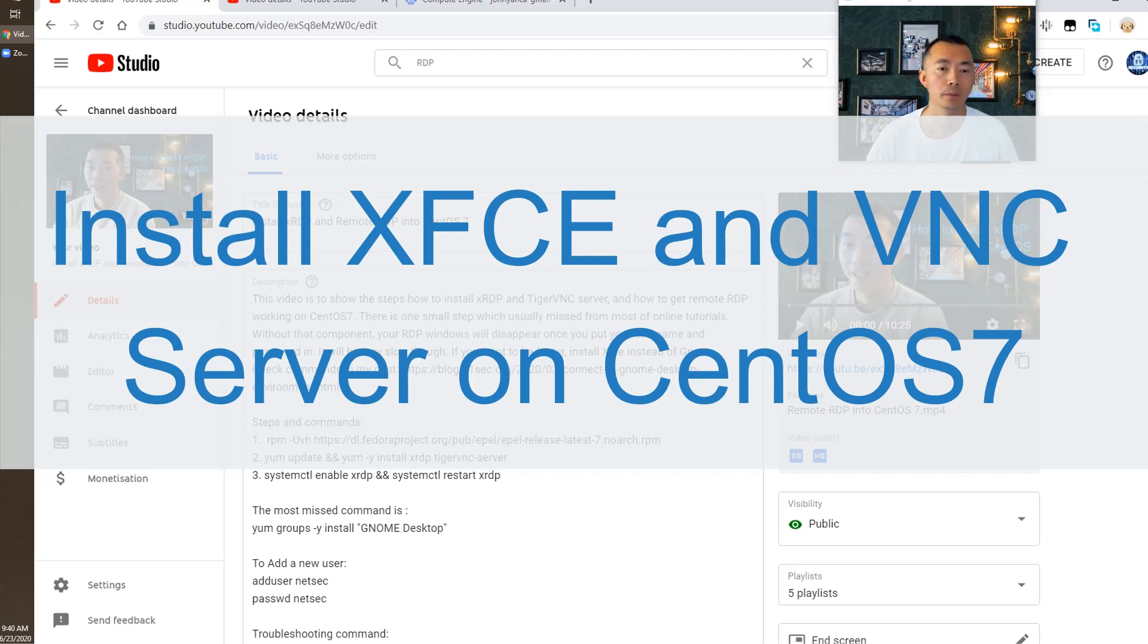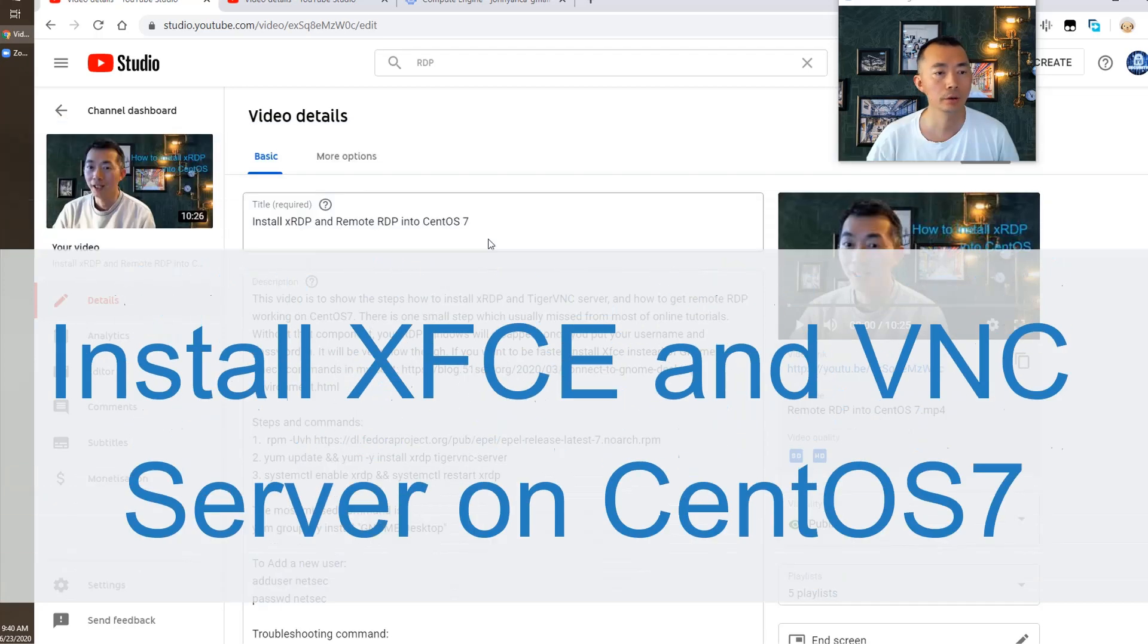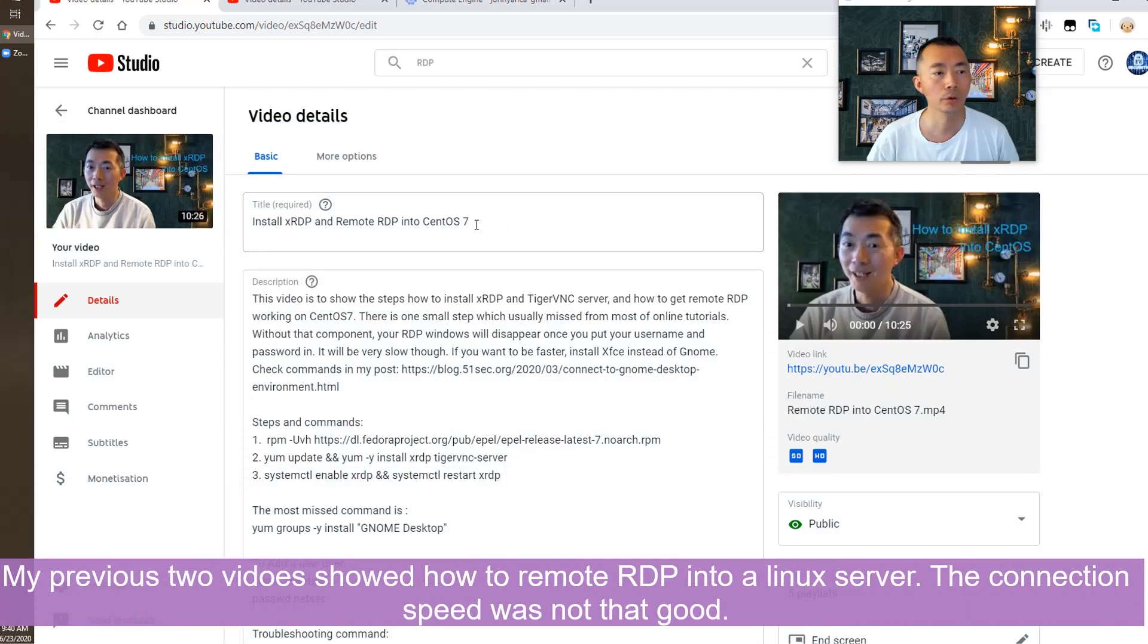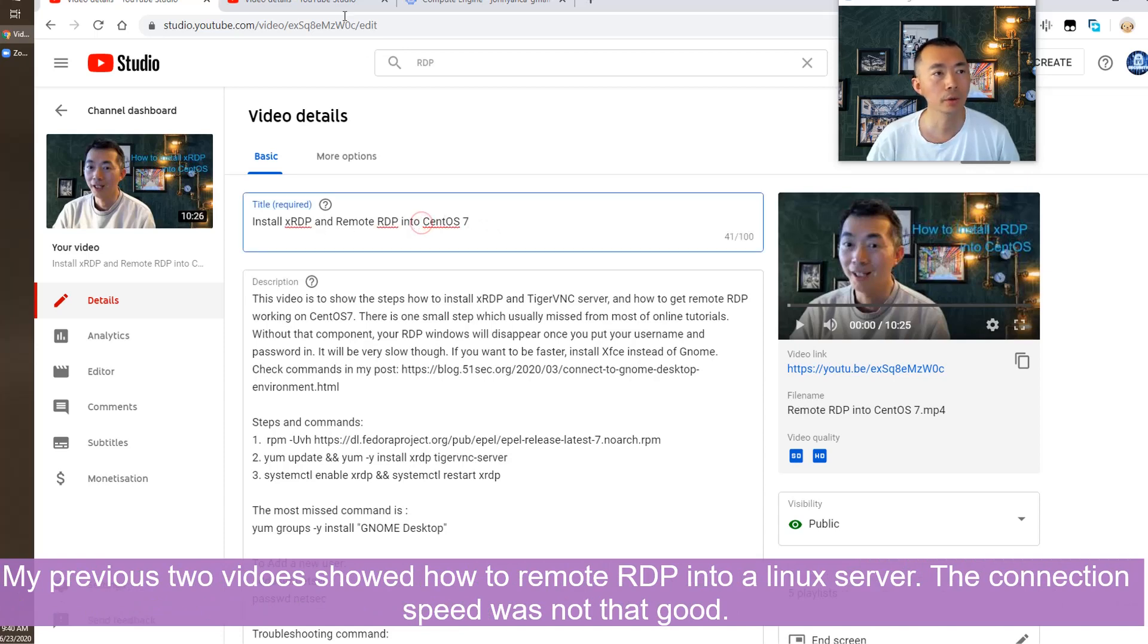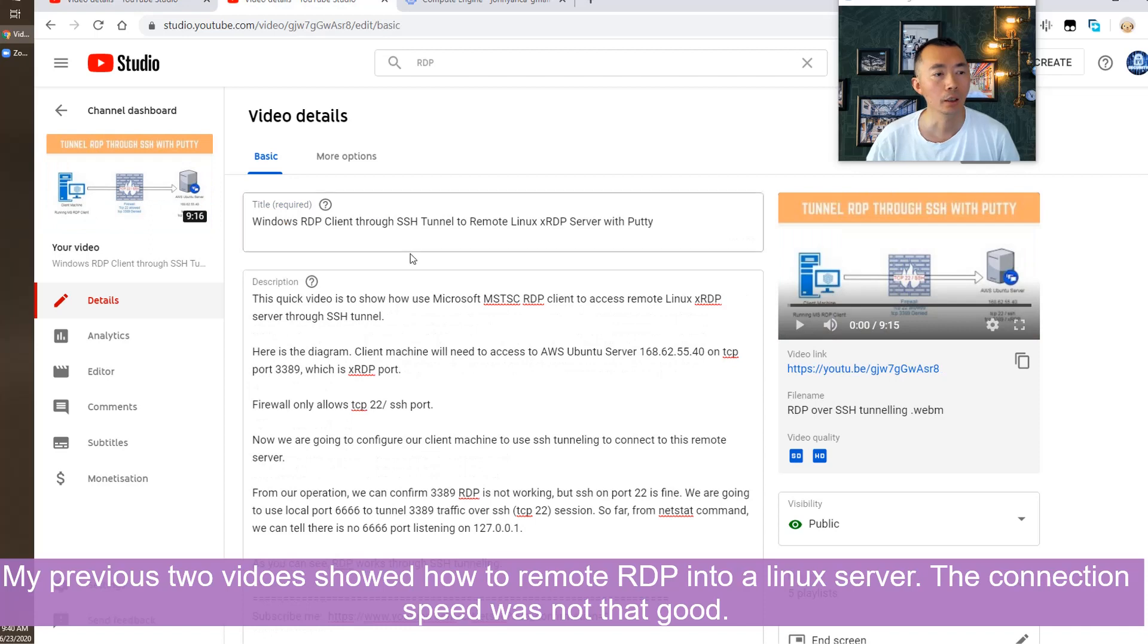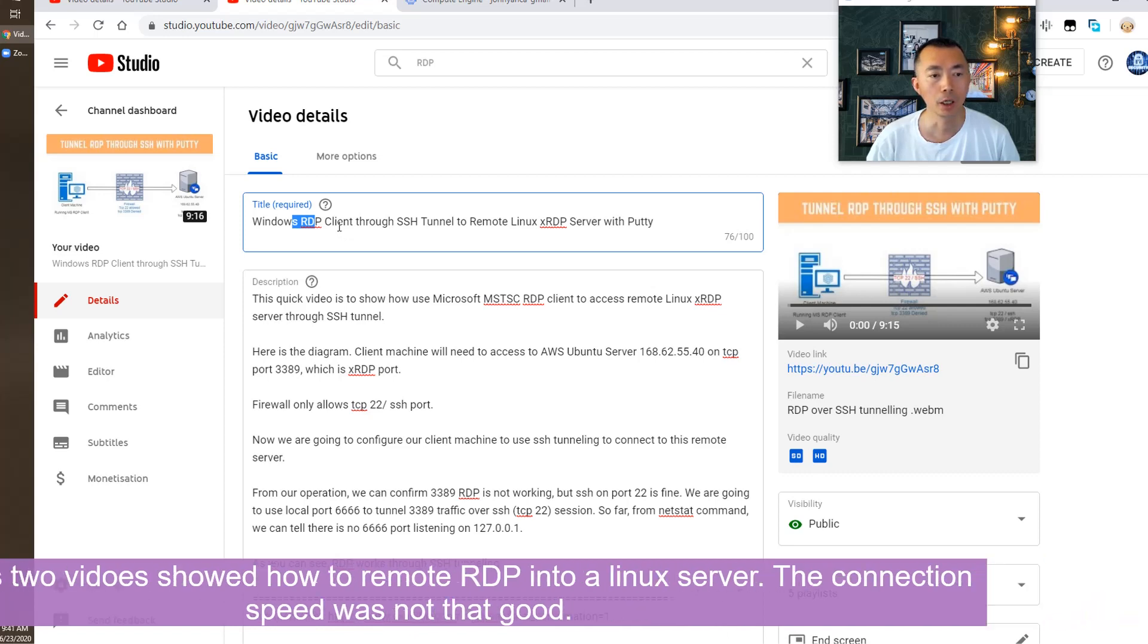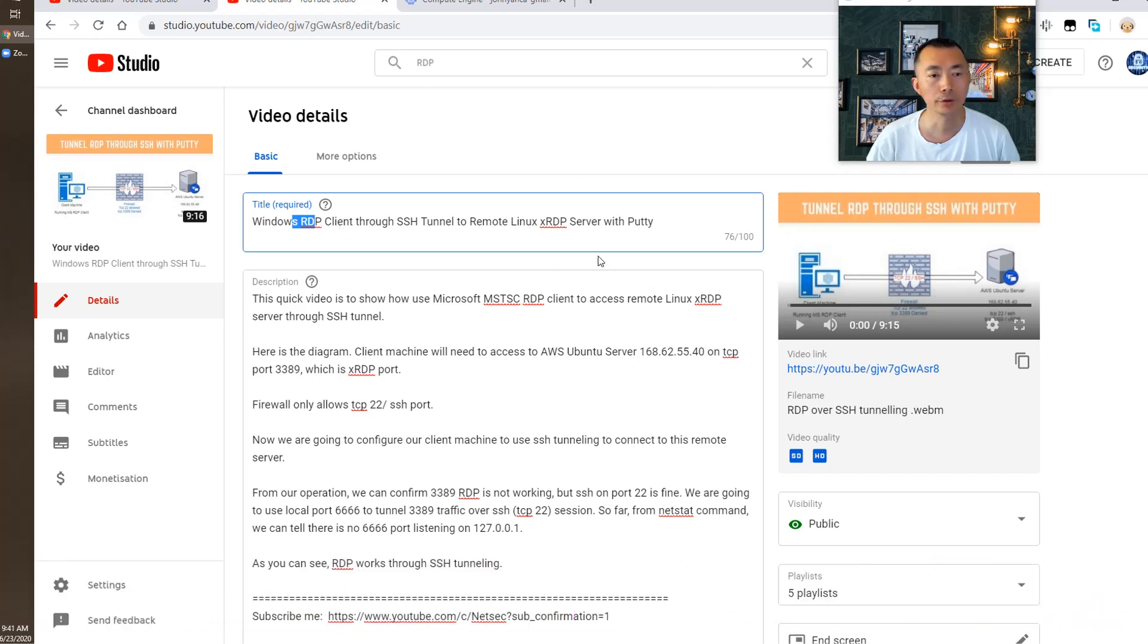In my previous videos, I introduced how to install XRDP and do RDP into CentOS 7. I have two videos talking about that in the last two years. Unfortunately, RDP to remote Linux machine using XRDP server is very slow.